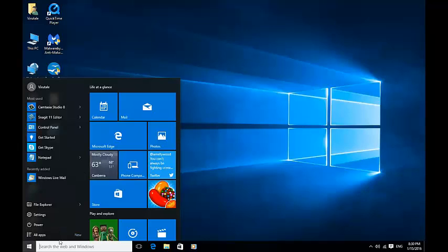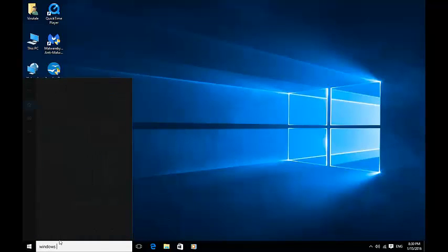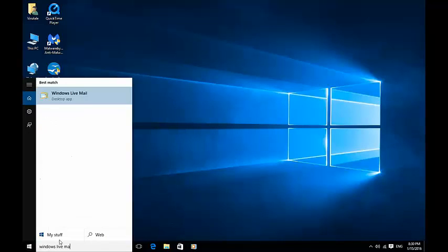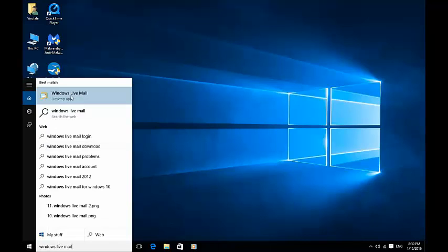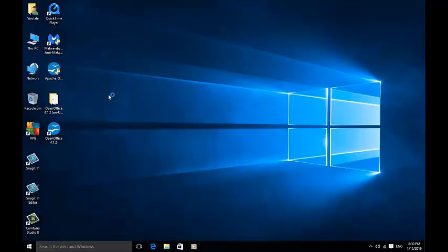But you can also type in the search bar down the bottom Windows Live Mail and it will come up where you can just click on it.